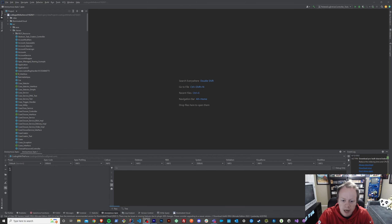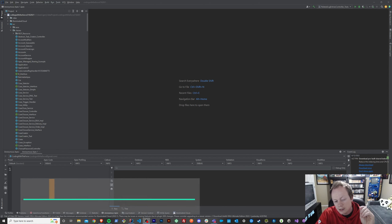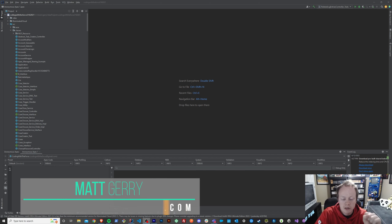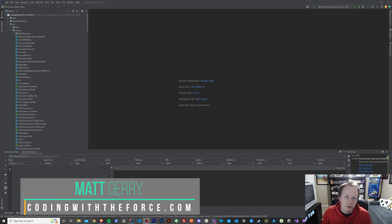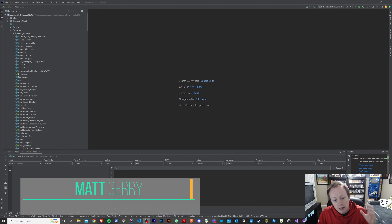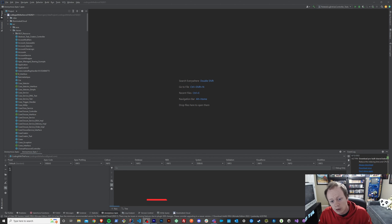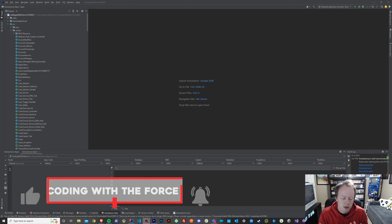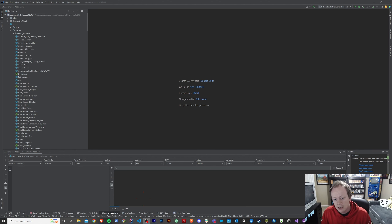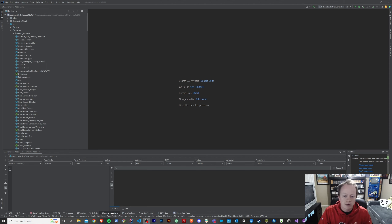Welcome back to this Apex Masterclass tutorial series. Today, we are gonna take a look at collection iteration in Apex. If you remember a while back, a few episodes now, we talked about collections and what they were, and we went over sets and lists and maps, which are your different collection types in Apex. And what we're gonna be talking about today is how to actually iterate over those collections.